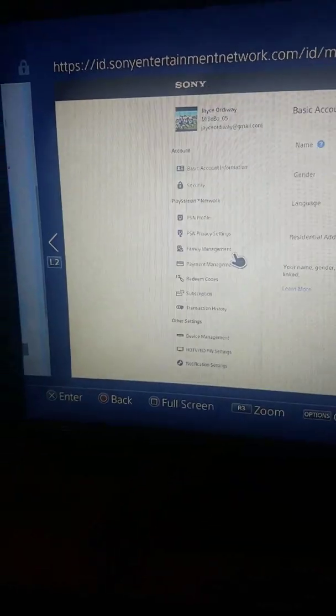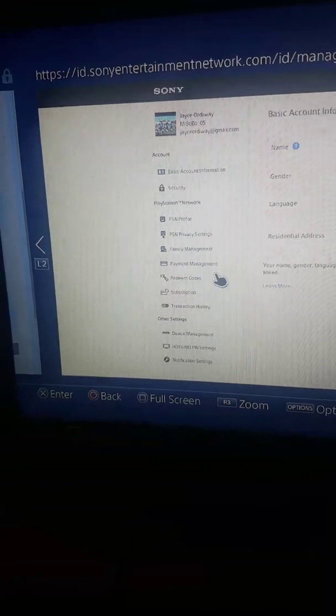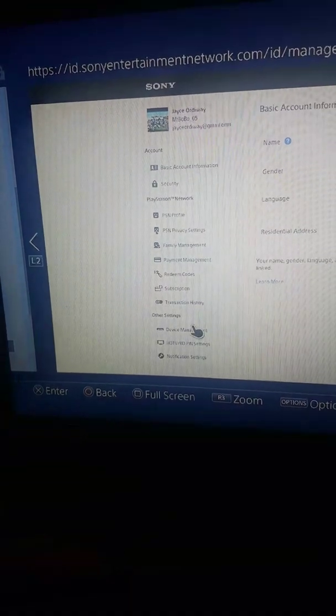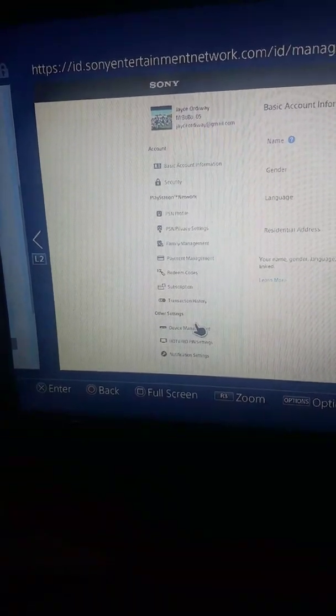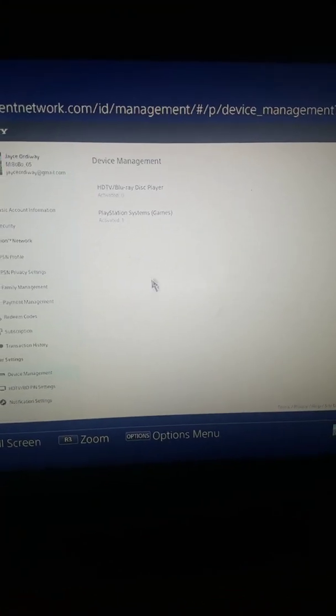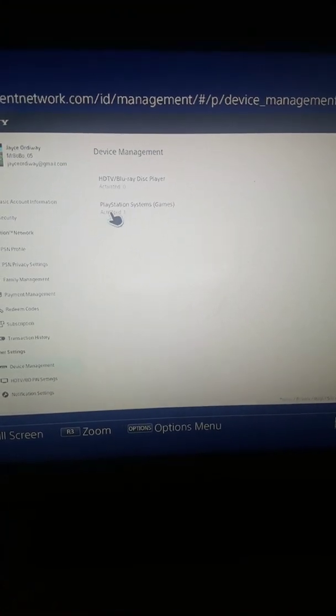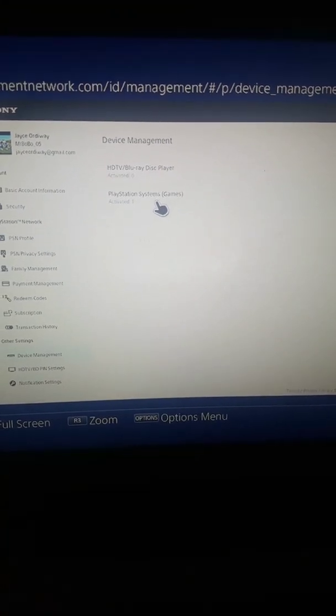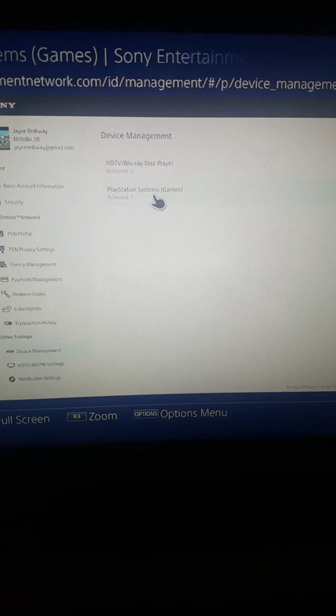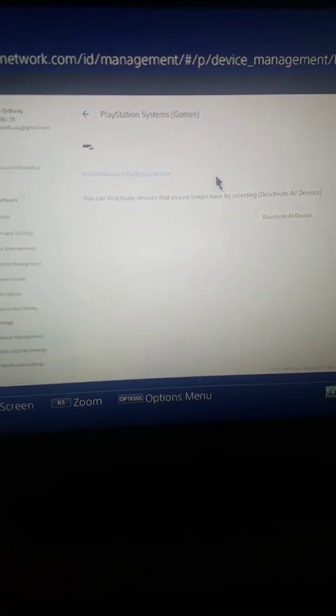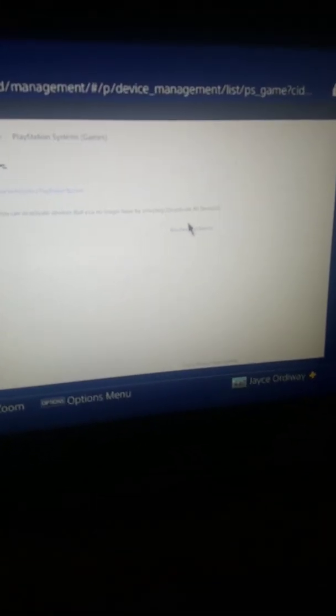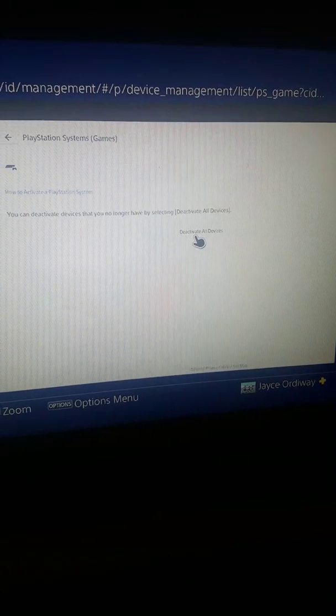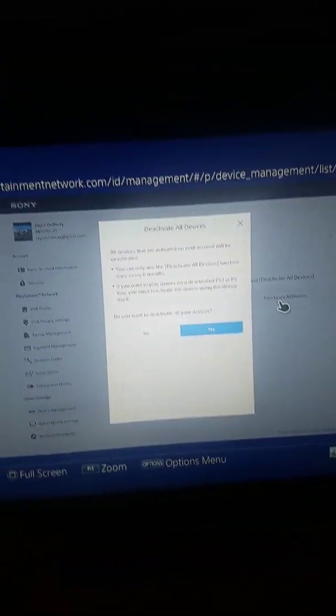You go to device management and then you see how it says activated. So there's one PS4 that's activated for mine. And then you go to deactivate all devices. And it won't work for me because I did it in the last six months.